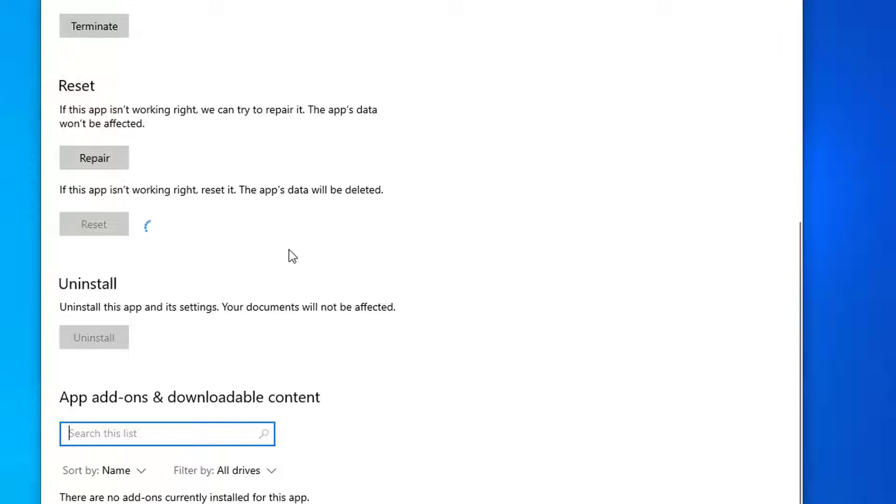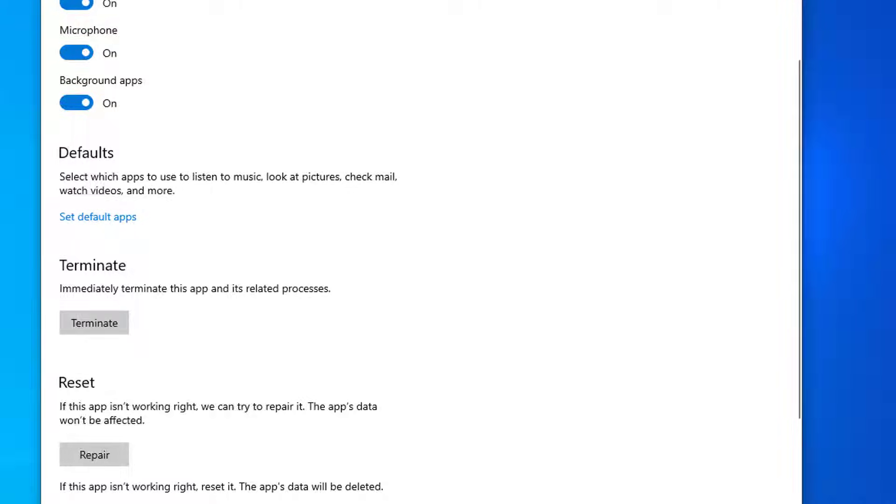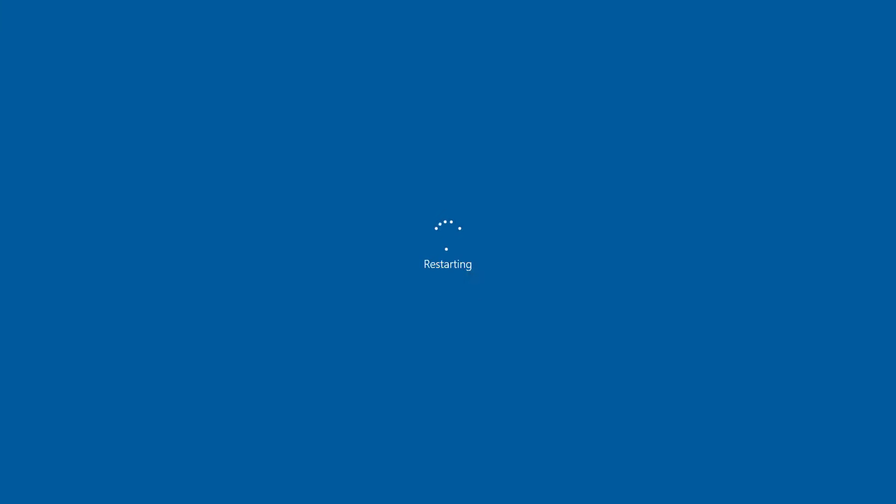This will completely reset all the settings, and you should be good to go after you reset this app. In addition to this, you can also use the Terminate section which will terminate the Xbox Game Bar's processes. You can use it as well, and after that restart the system to see if this fixes it.